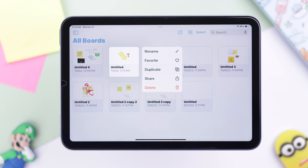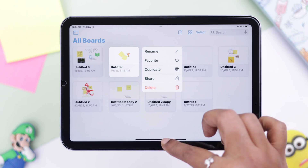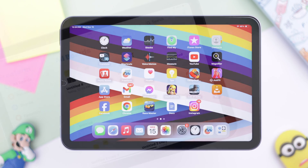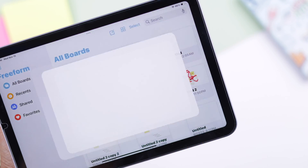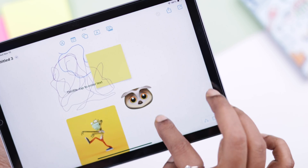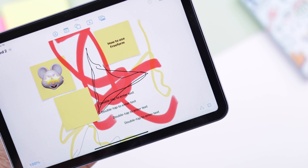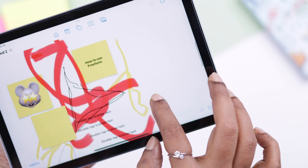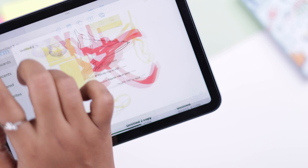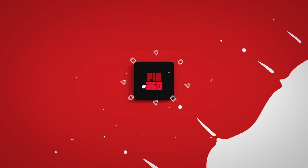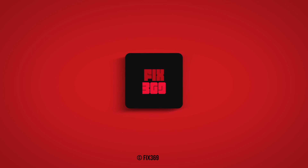There are a lot of settings and options to create, customize, and edit your board that we haven't explored yet. So what are the projects that you have done with your Freeform app? Something exciting, I guess. Thank you for watching and take care.